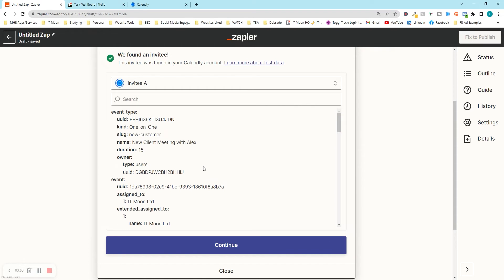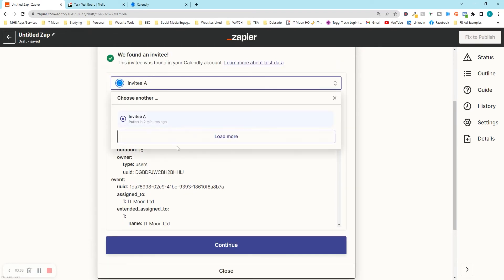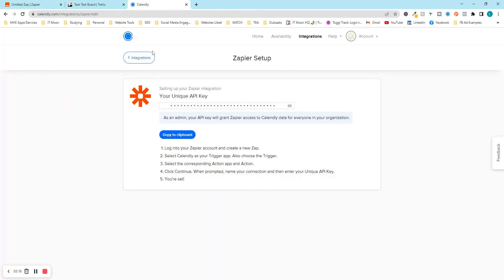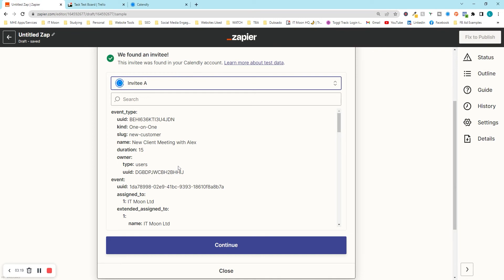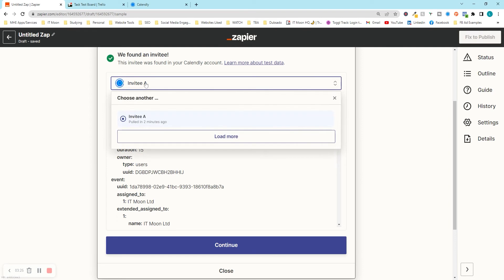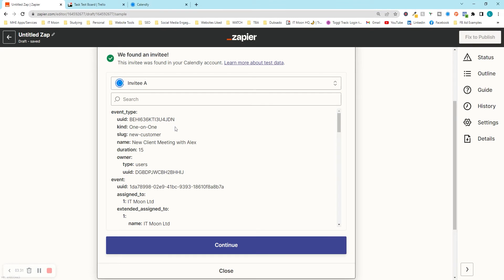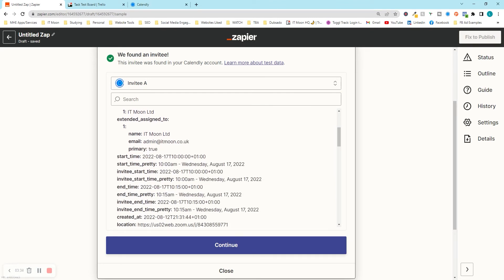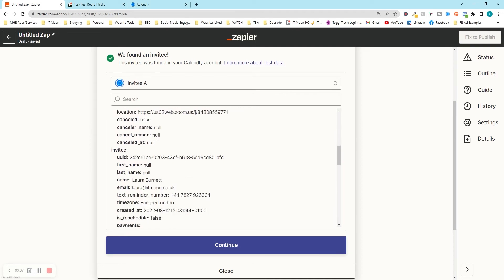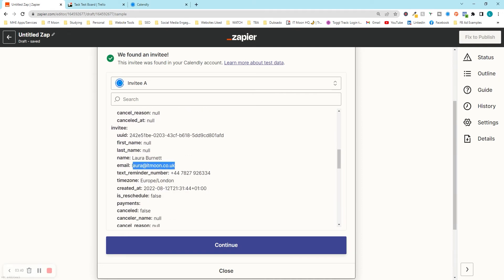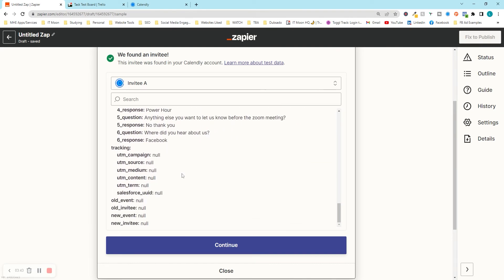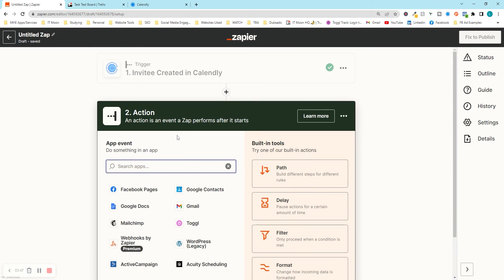Press 'Test Trigger' and it will bring up all recent bookings from Calendly. You can press 'Load More' to load additional entries — it can only go back so far, so it's always handy to book a call with yourself first. If you reach this step and realize you haven't got test data, just press 'Load More' after you've done the test — you don't have to start again. Scrolling down, I can see it's Laura Bennett who booked, which is my email. Press continue.